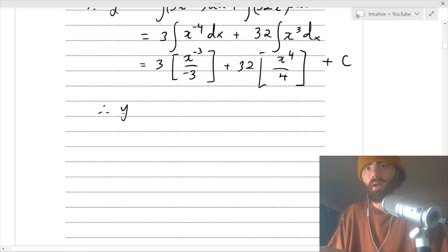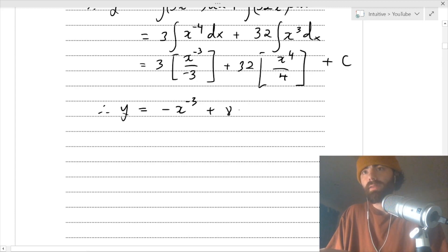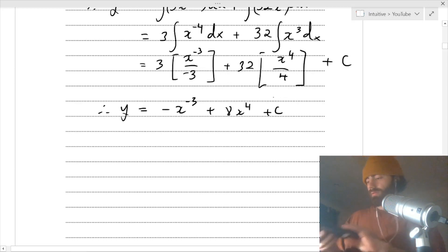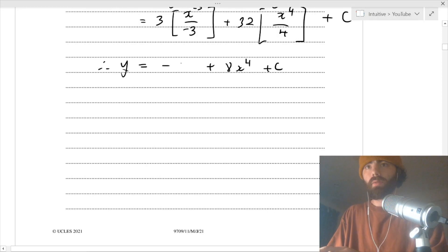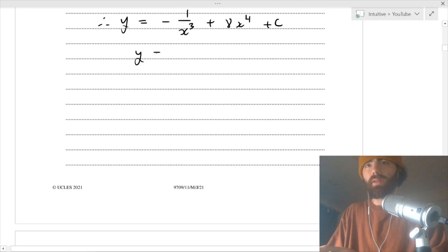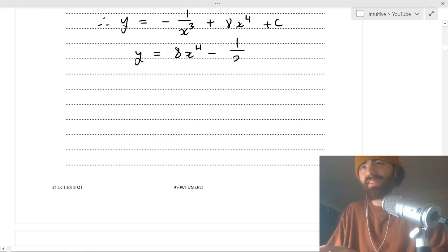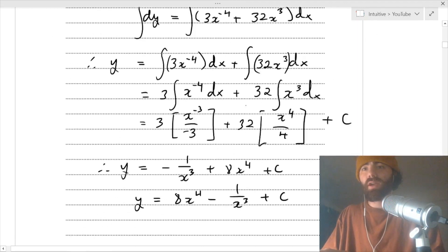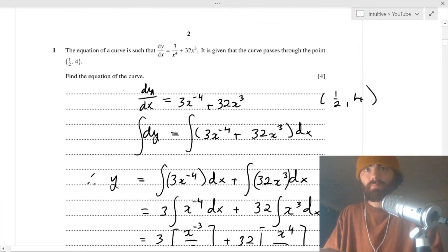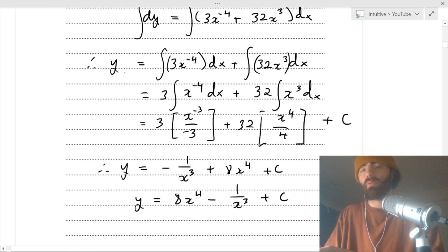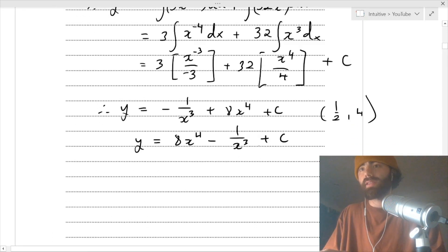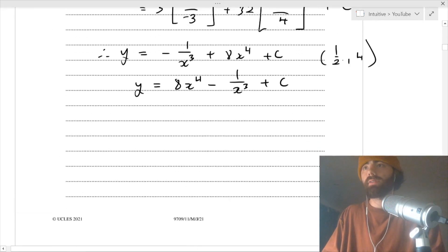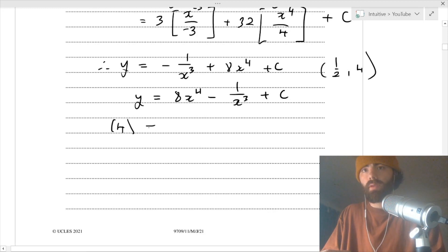Therefore we get y equals - those will cancel - minus x to the negative three, plus 32 divided by 4 is 8x⁴, plus c. I'll write it even nicer: minus 1 over x³ + 8x⁴ + c. That just looks cleaner. Now we have the equation of the curve but we have this unknown plus c, and we have a point - this curve passes through (1/2, 4) - so we can plug that in to find c.